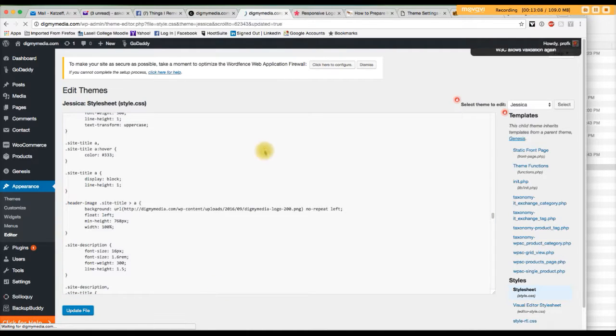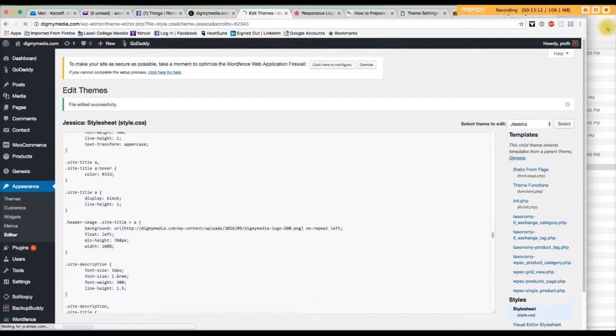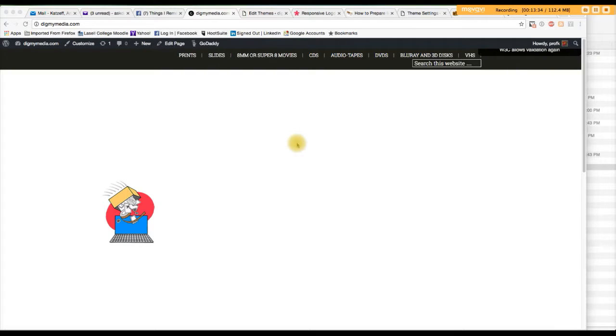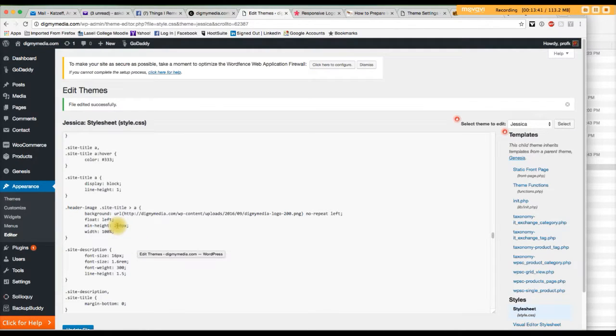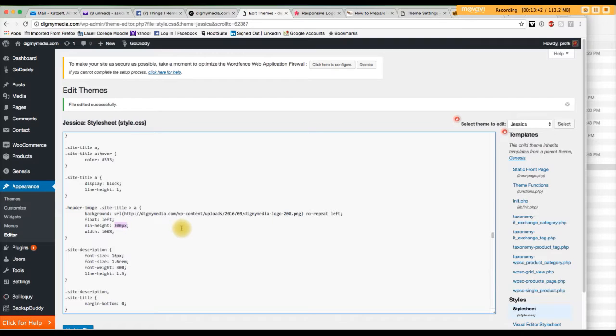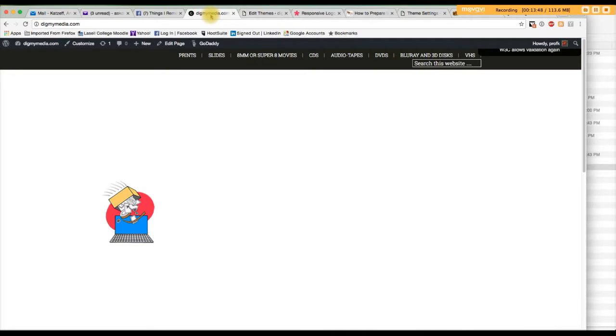Go to the front end and see if it looks any better. Yeah, it does. It looks a lot better in size, but we need to adjust the height. So I've gone back and changed the minimum height to 200. Let's refresh our screen. Let's see. Let's see if that helps.